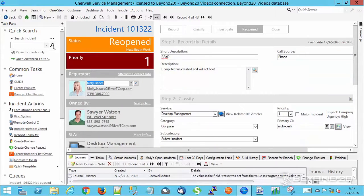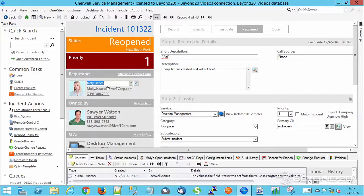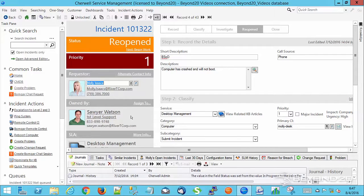Now different organizations do different things. For example, you see here I have a requester and an owned by. Some may have an alternate or affected user, someone else that's interested in this incident, or any number of things.